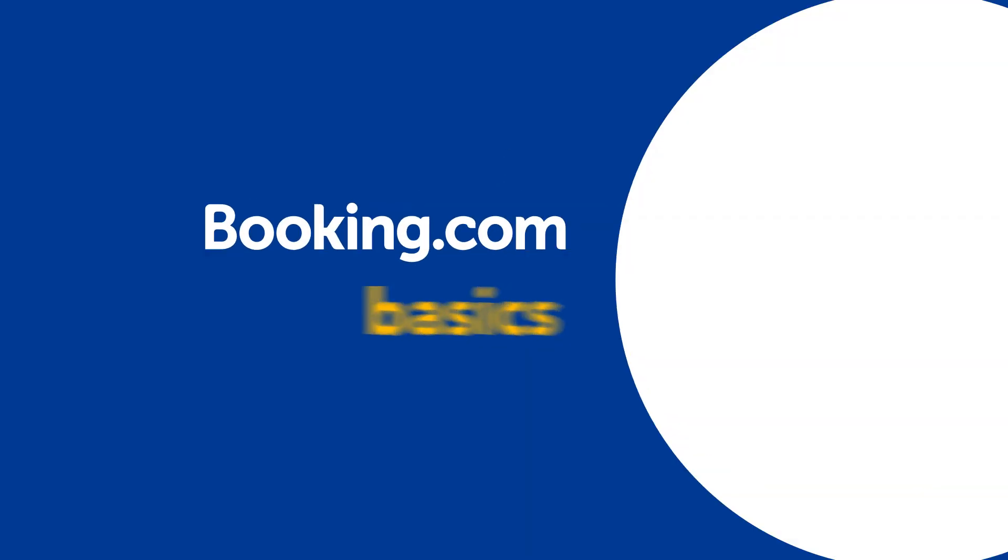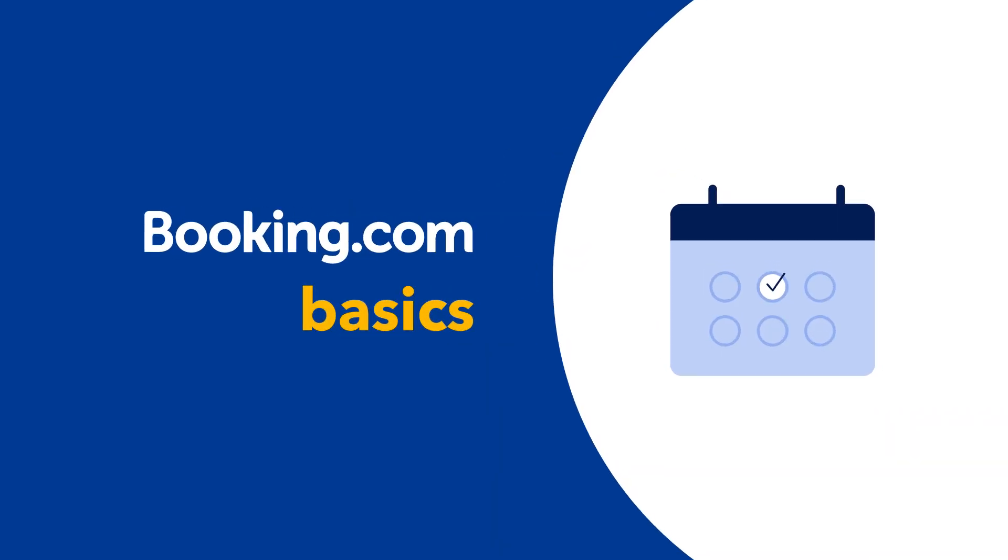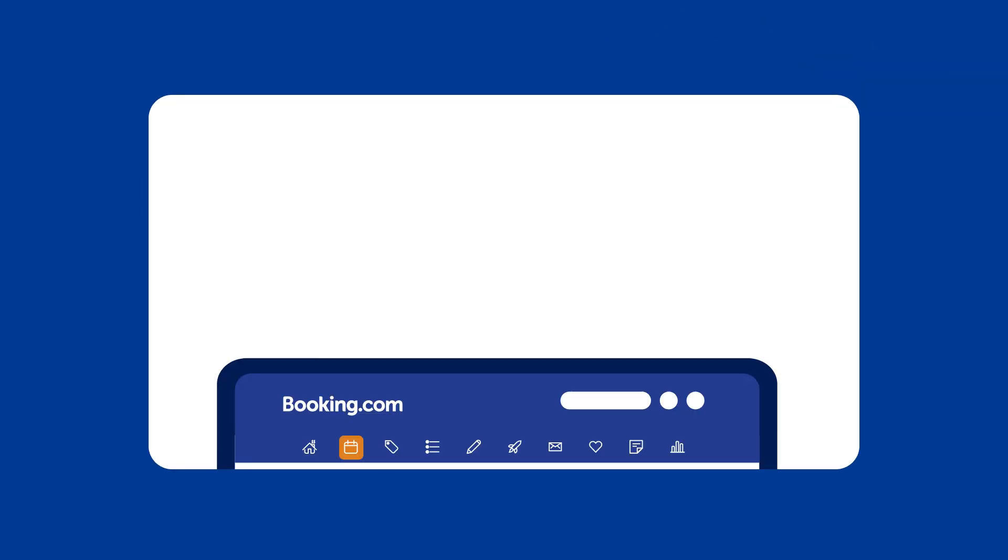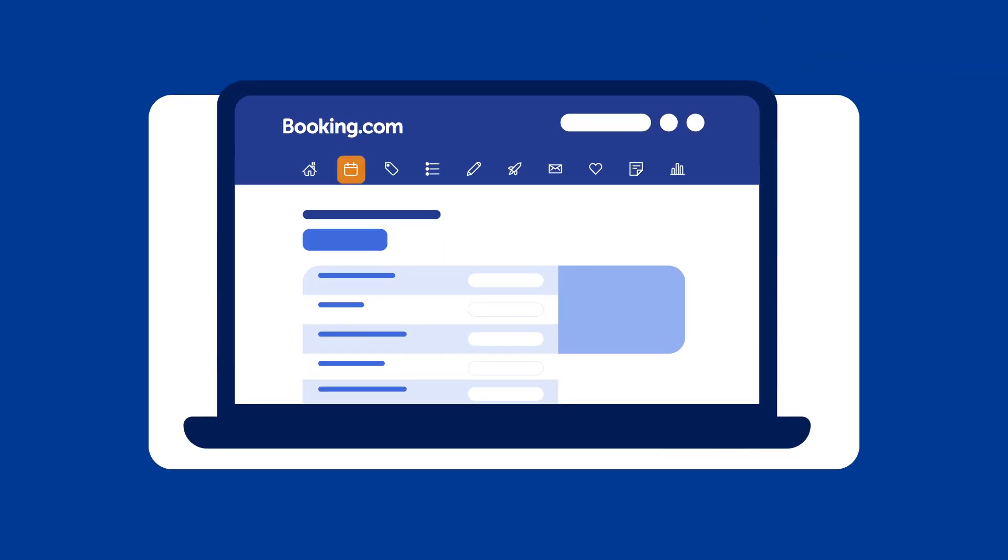Booking.com basics: Using your Extranet calendar. The calendar will be one of your most used tools in the Extranet.